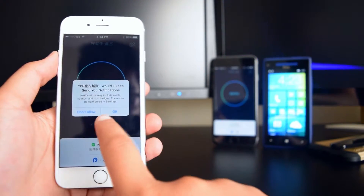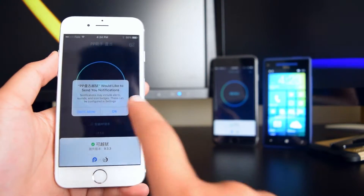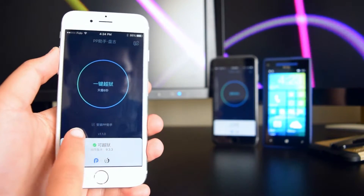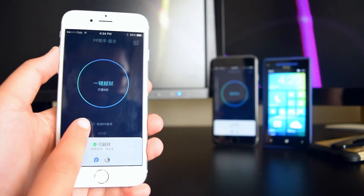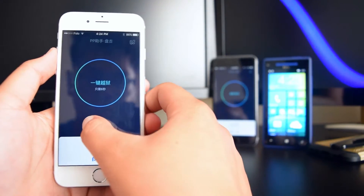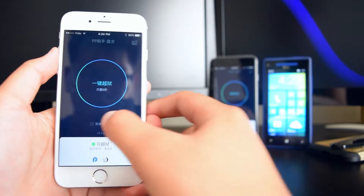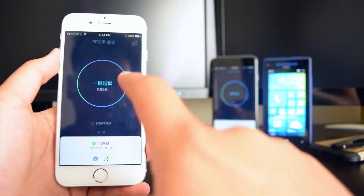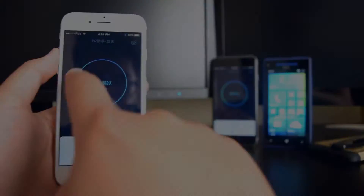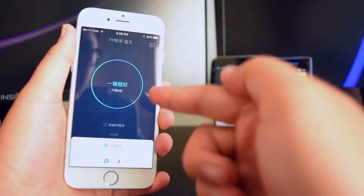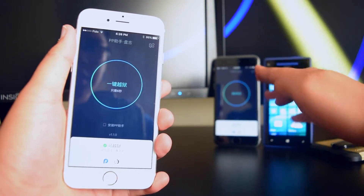Tap on 'Trust,' then open up the application and jailbreak your device. Tap on 'OK' and then tap on the checkmark on the screen.